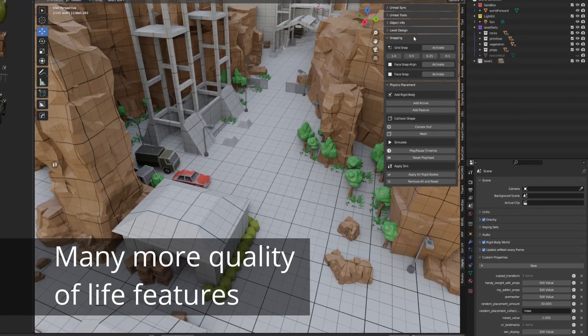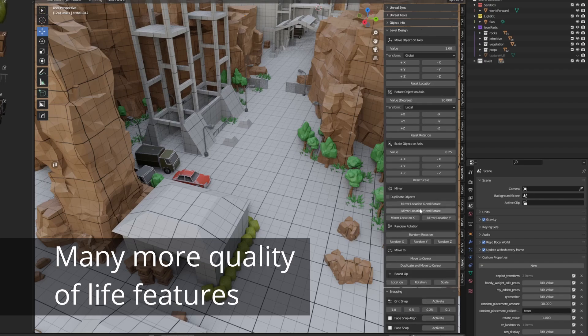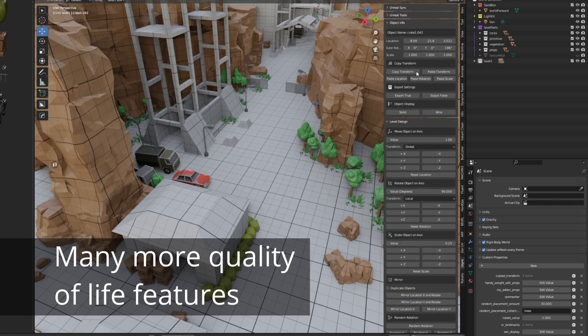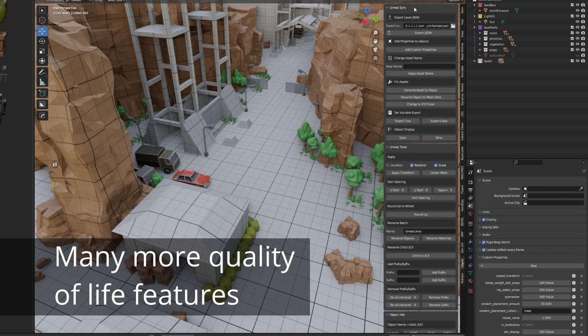There are many more quality of life features as you can see through these panels. There's more in the documentation if you go to my website. Thank you for taking a look and I hope you give it a try.